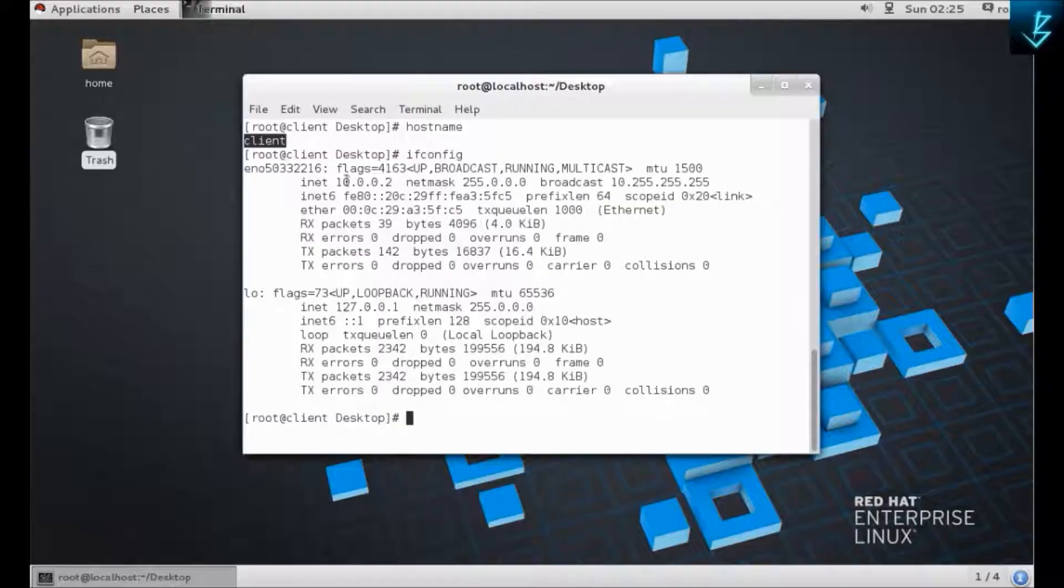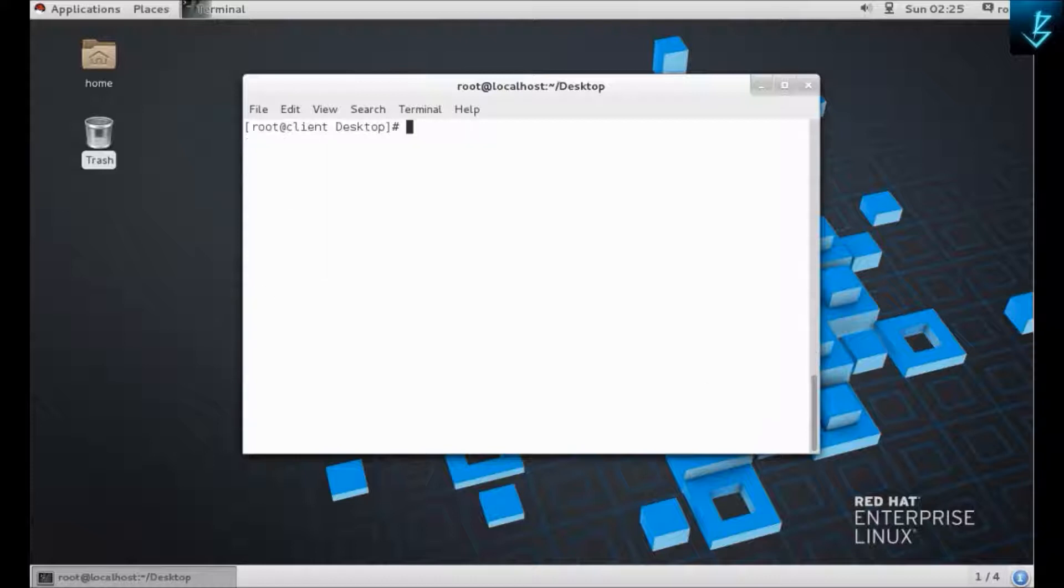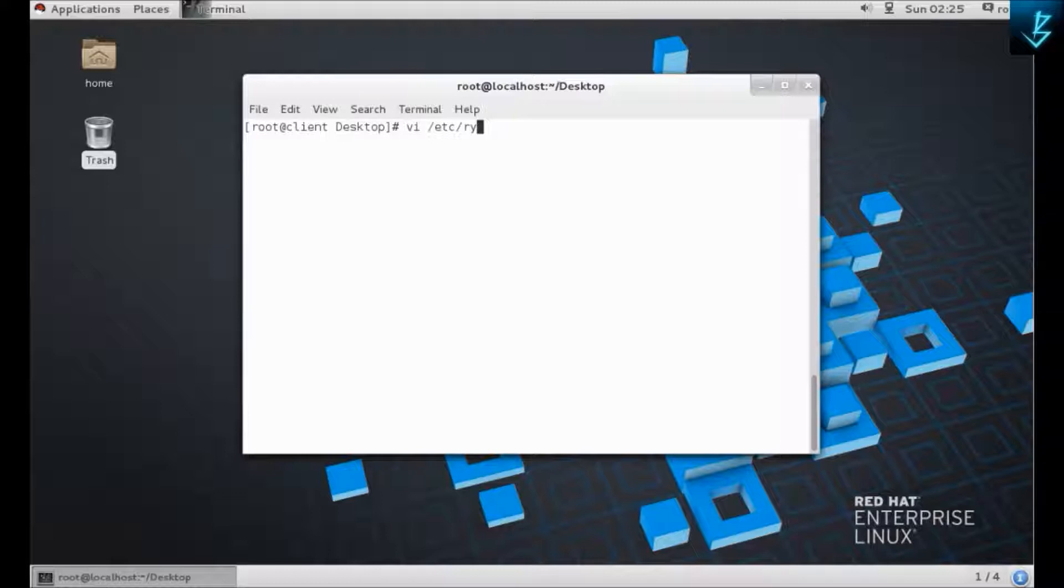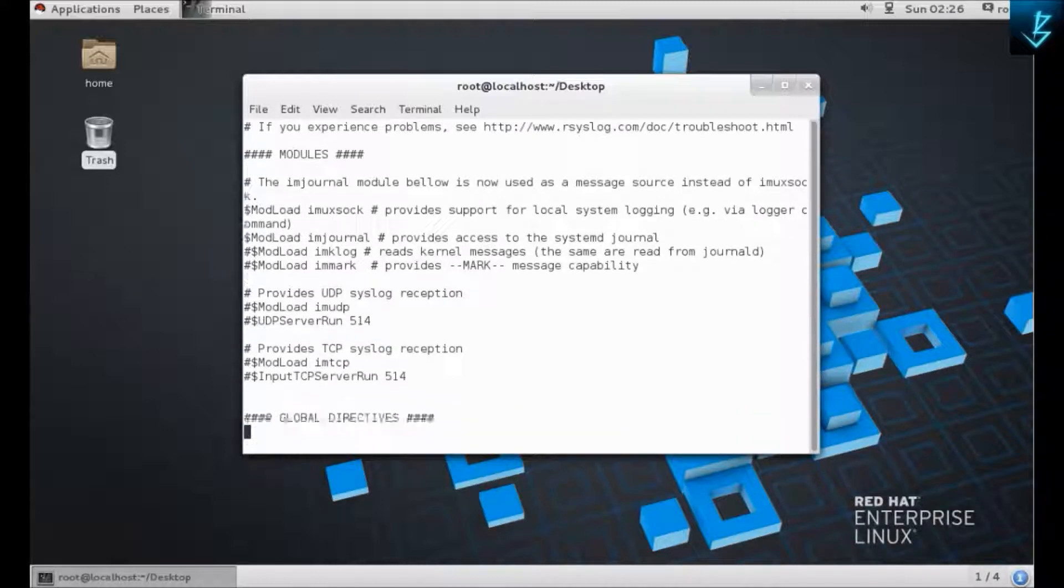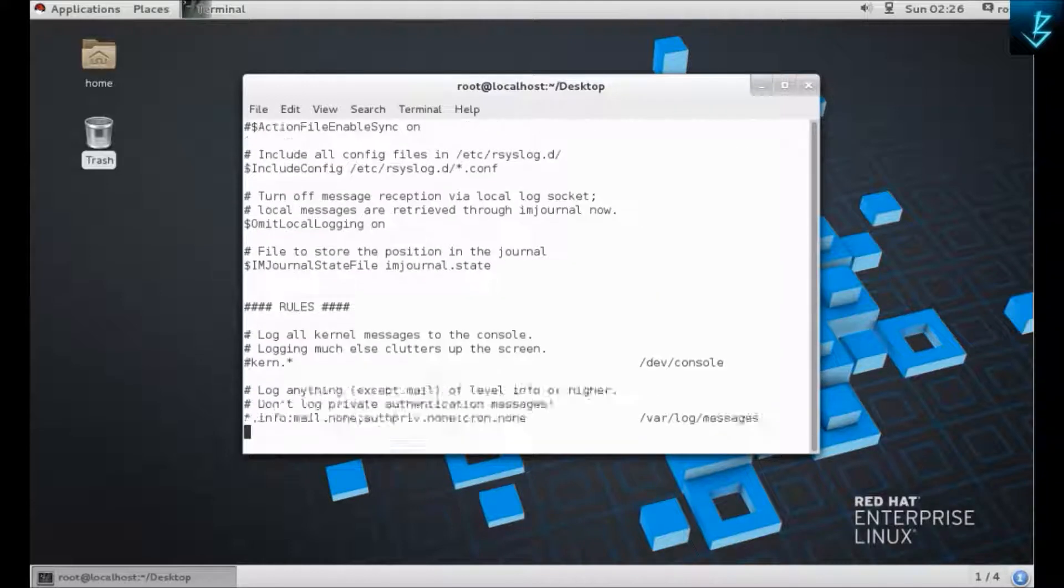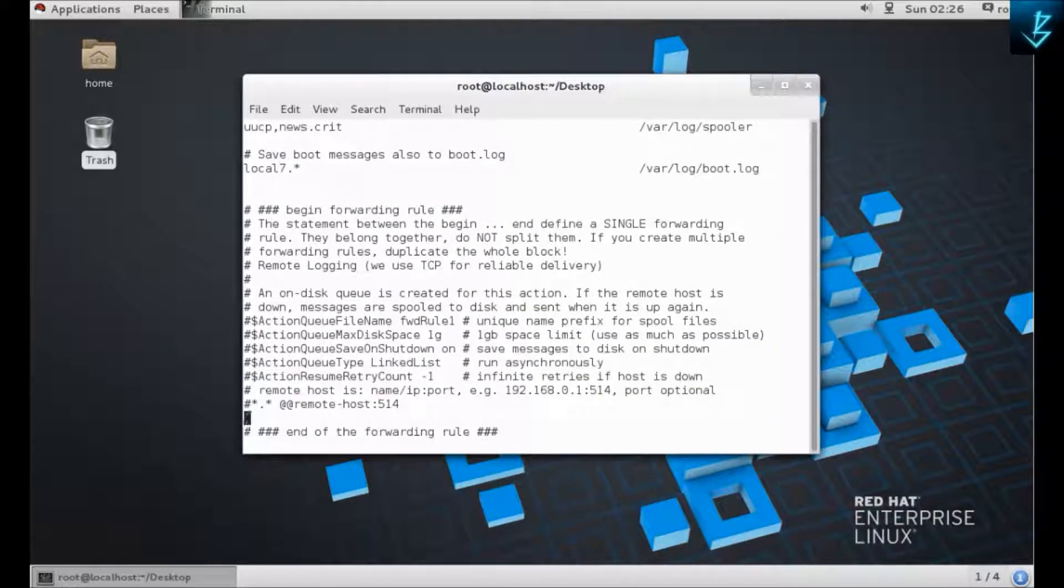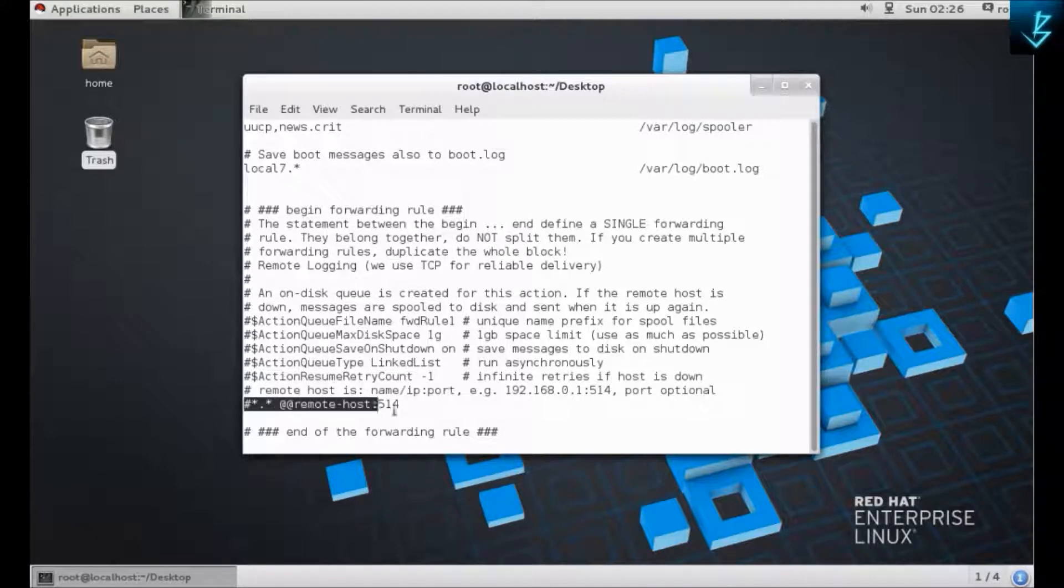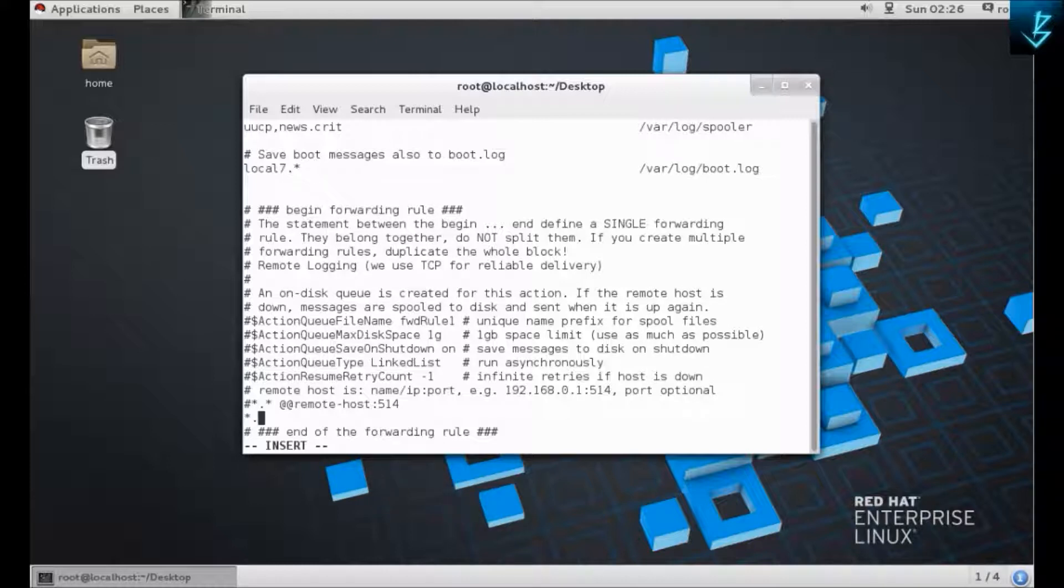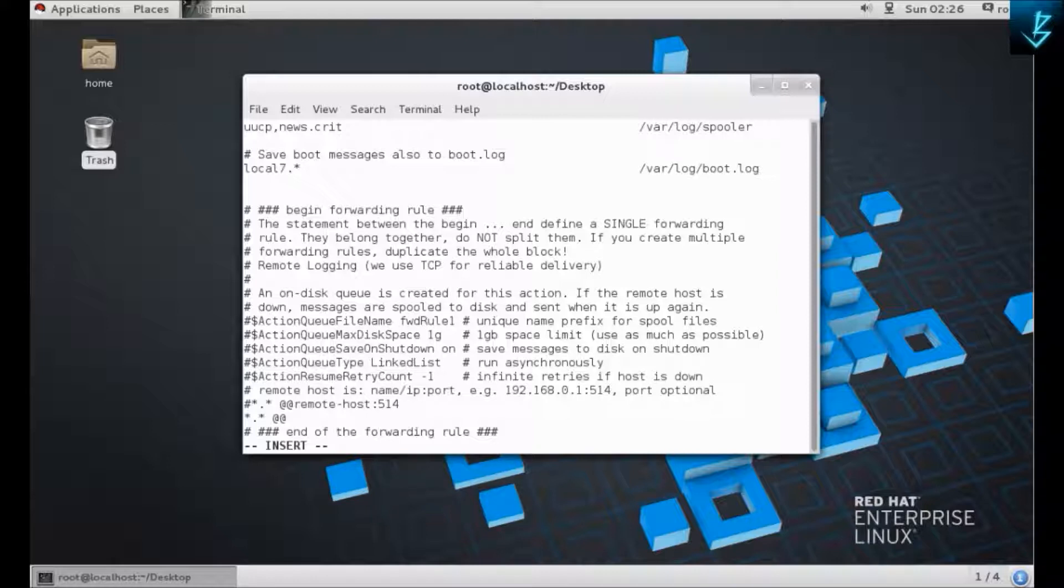Now go to your client site and go to your rsyslog.conf file. At the end of the file, you will find this line that says remote host. Here is the example of how you are going to write your syslog server's name. We have resolved the hostnames, so let's start. Double at sign means TCP traffic and single at sign is UDP traffic. I'm going to provide my hostname and then the port number, then save it.